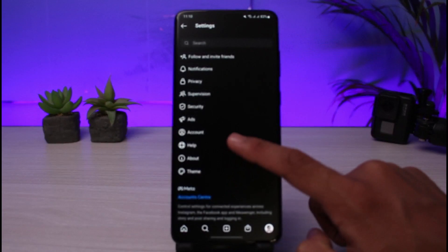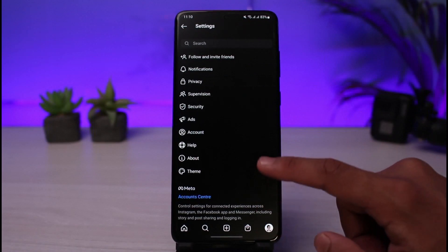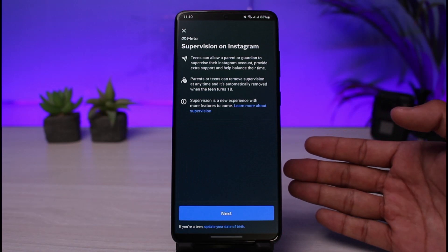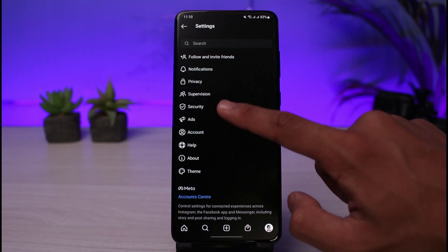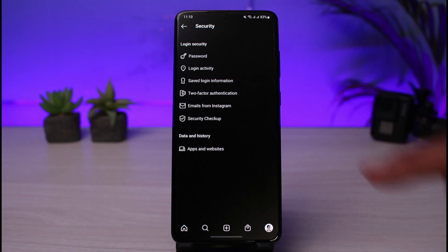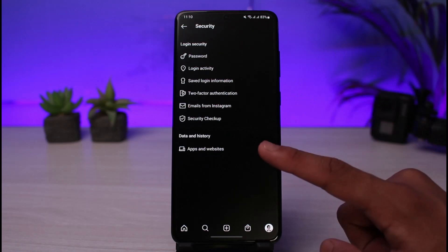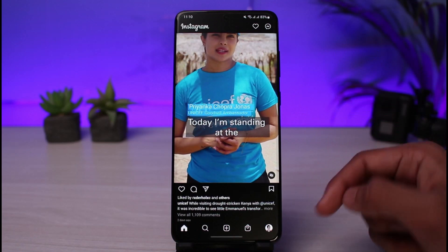You can go to the Account Health section if you have any issues with Instagram, or if you want to delete your account. There is also a Supervision feature, which is a new feature released by Instagram/Meta. Under Security, you can reset your password, check your login activity, and do a security checkup.